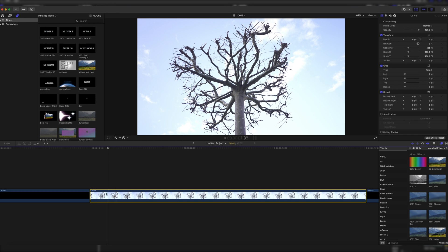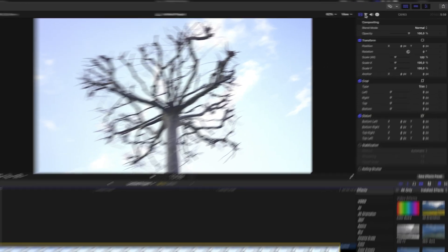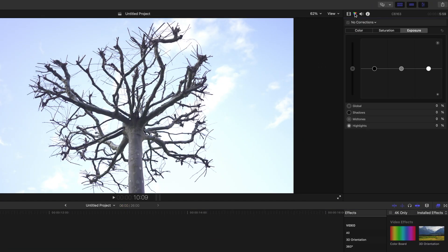So let's jump right into Final Cut Pro and select our clip, and now we head right up to the color inspector.